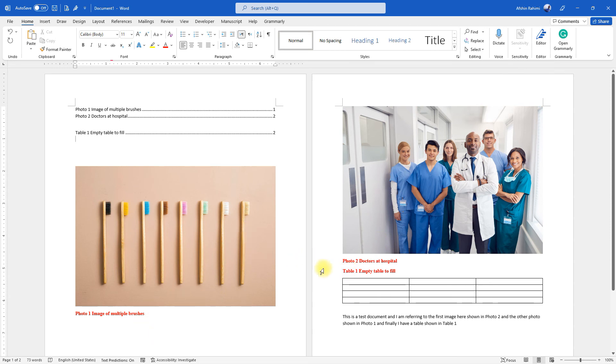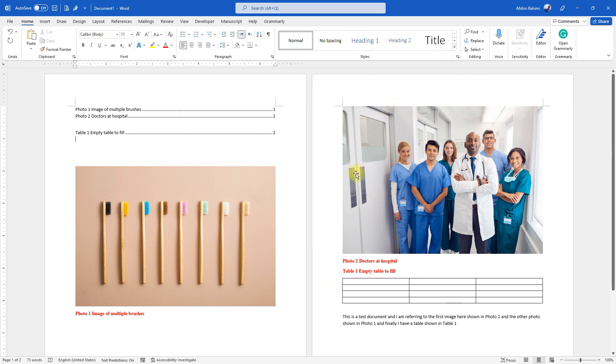Now this is also the same procedure to change any of these styles in the styles list in your Microsoft Word document.